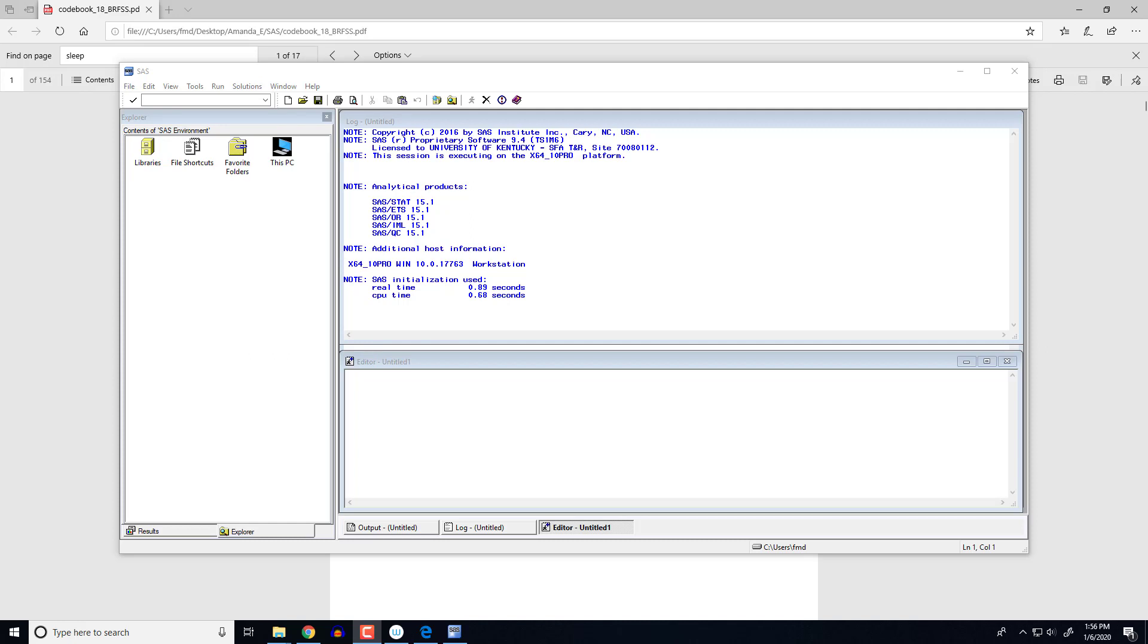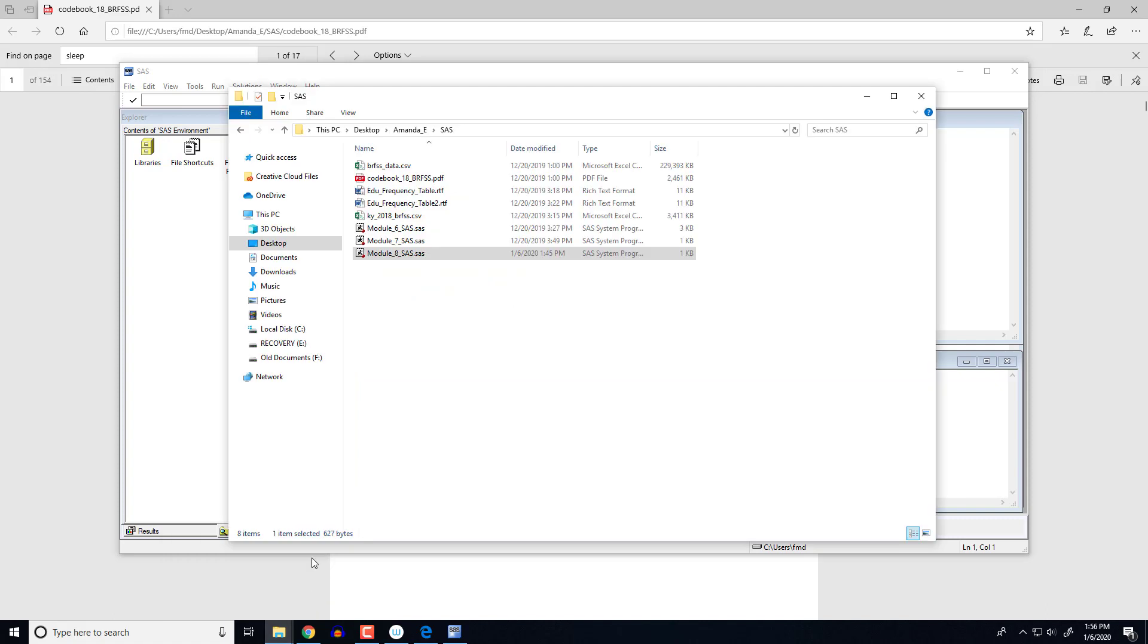This is the Module 8 SAS video. So you'll see here I have SAS open, but the first thing I want to do is actually make sure that I have all the files that I need in the location.